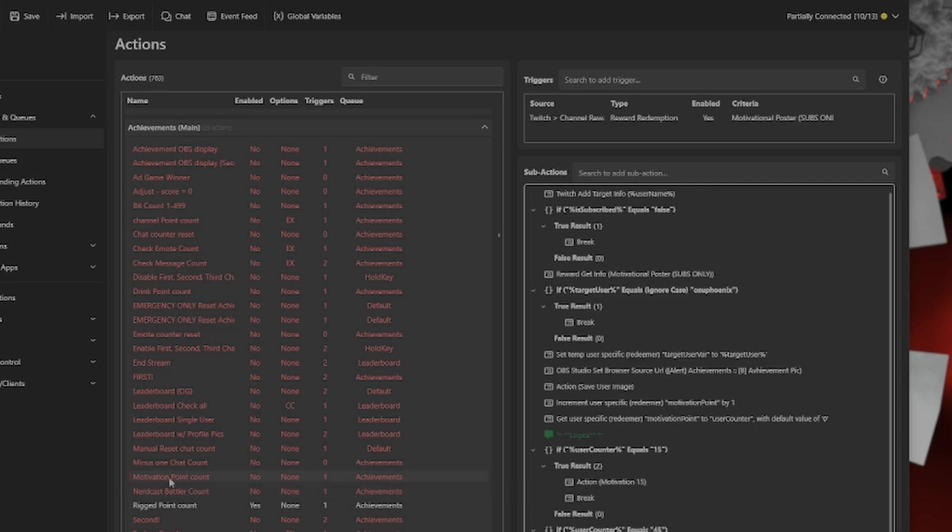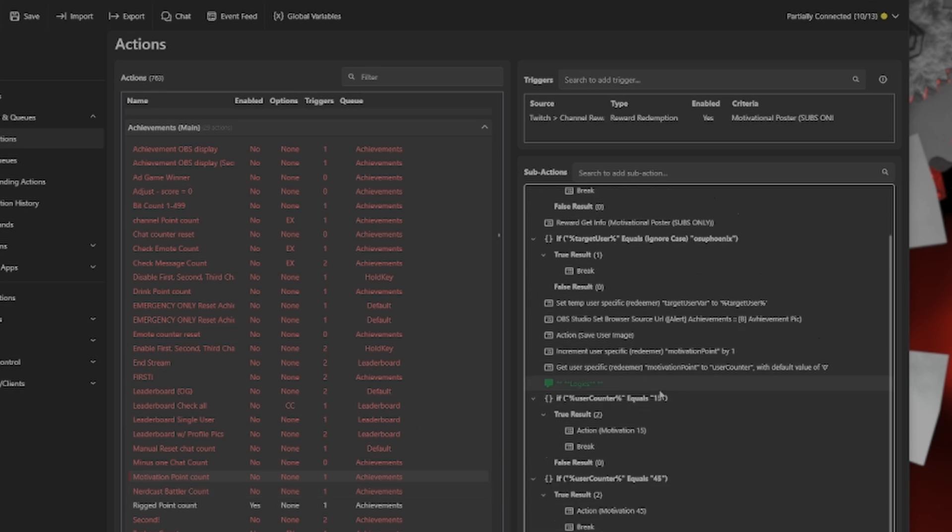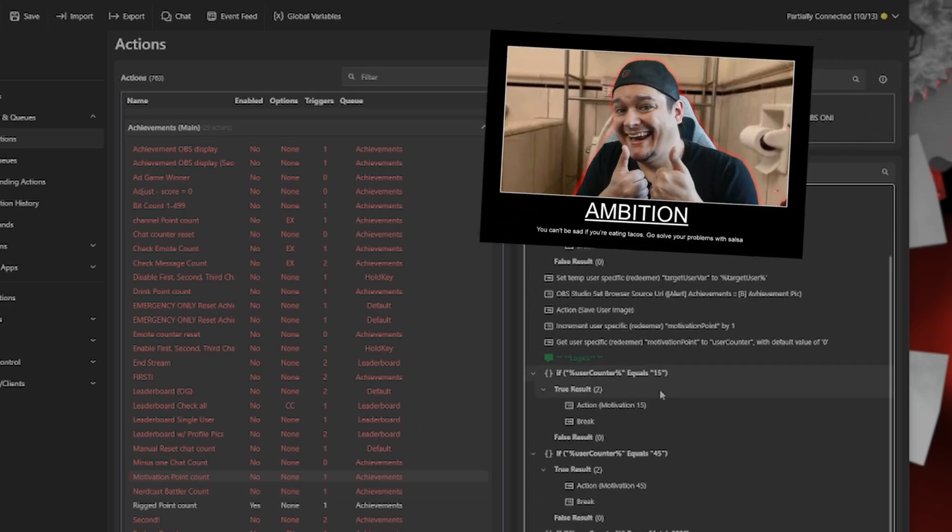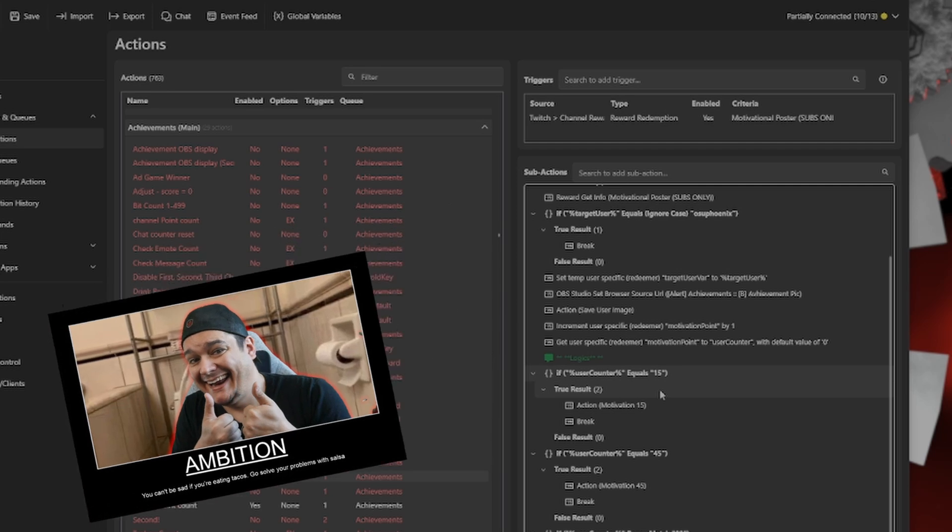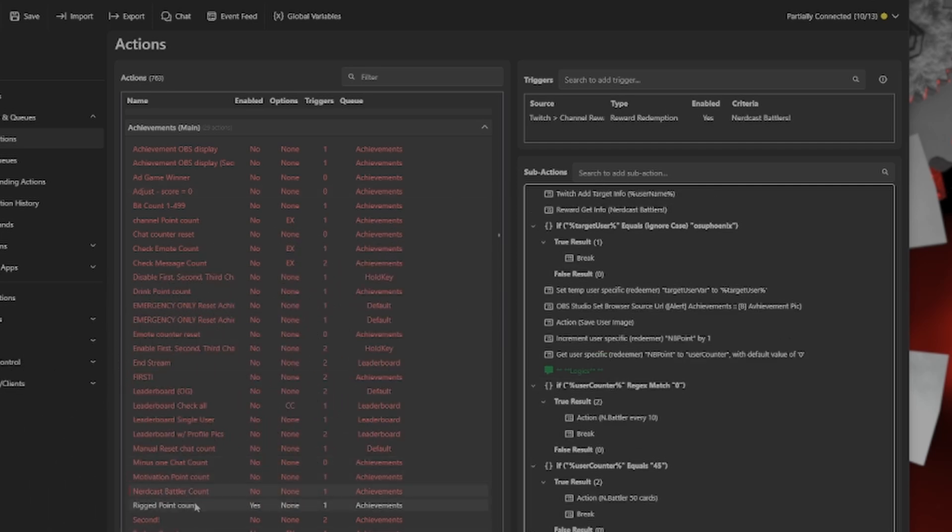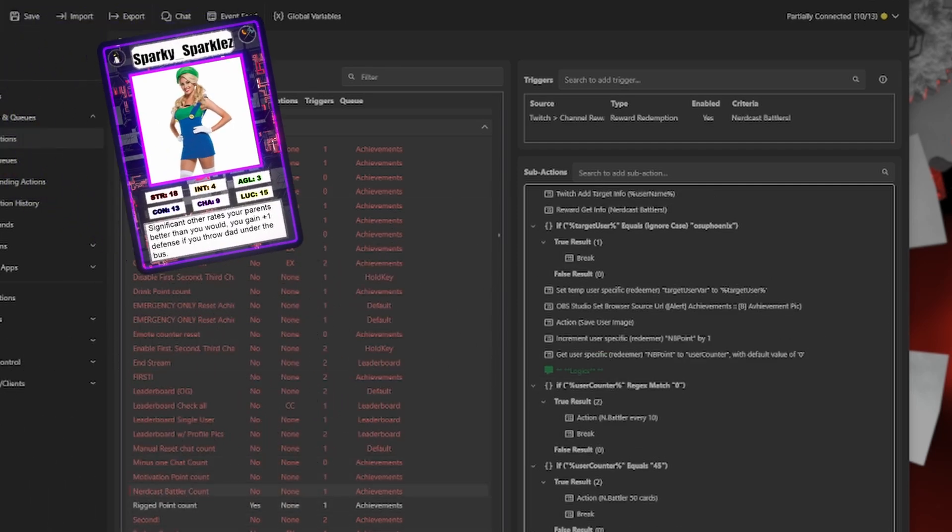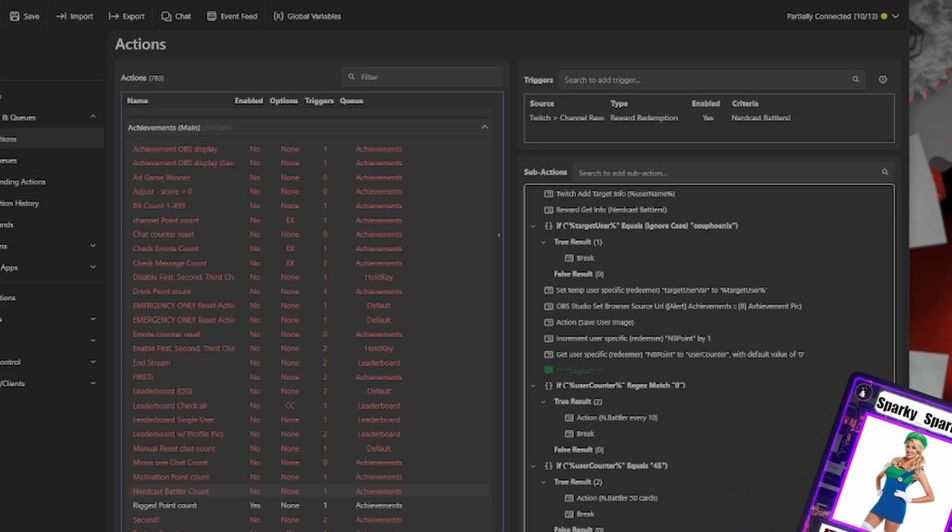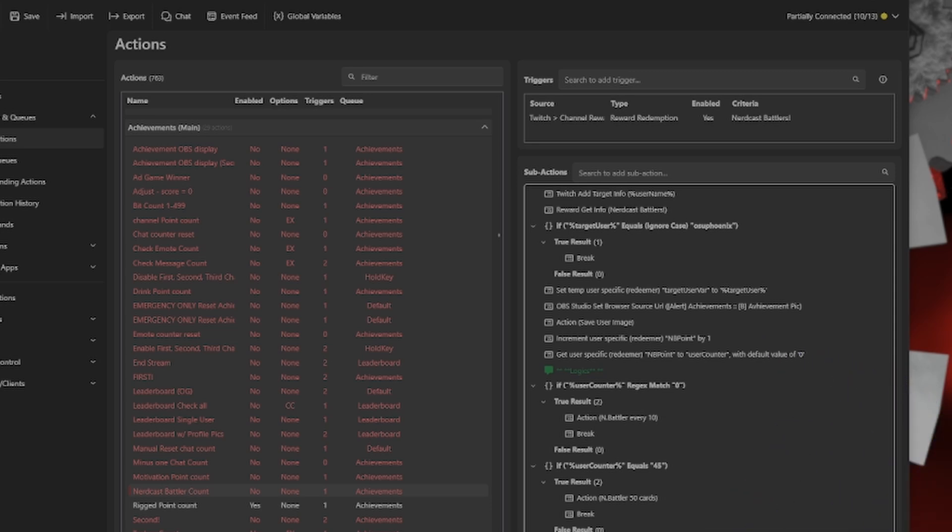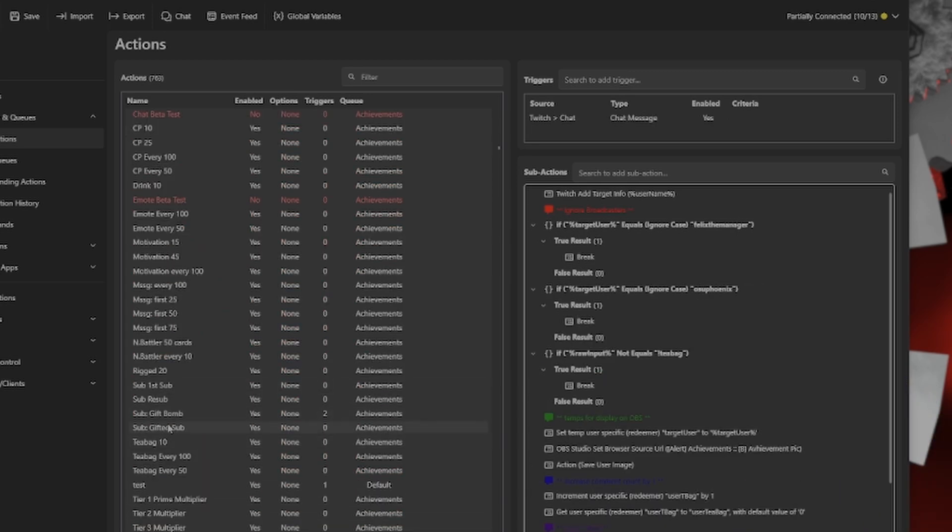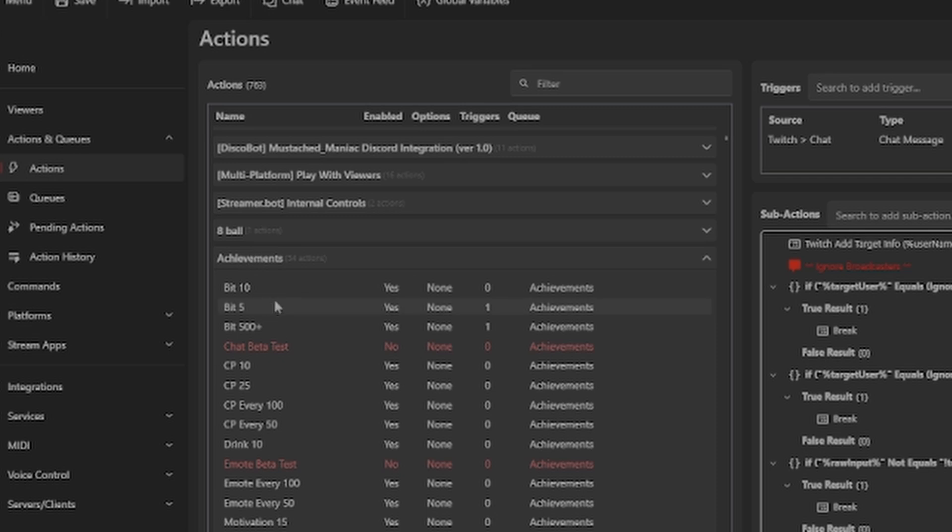I put together a whole list of different achievements that can be acquired, such as using the motivational point count, which is actually counting how many times somebody redeems motivational poster channel point redemption, or ones for nerdcast battlers, which is my randomly generated cards, or even if somebody uses the command for teabagging subscribers. And even if they are a tier 2 or tier 3 subscriber, they would get a multiplier attached to them. And additionally, I had bits.